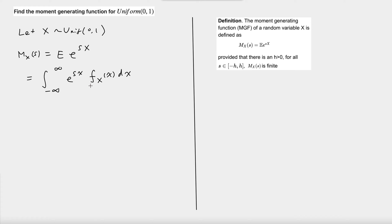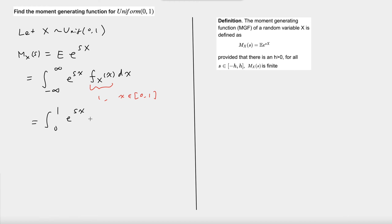Because X is a uniform distribution, the density function is equal to one when X is in the interval between zero and one, and f(x) is zero outside of this interval. So this integral is equal to the integral from zero to one of e to the power of sx times one, dx, and this is equal to e to the power of s minus one, divided by s, when s is not equal to zero.